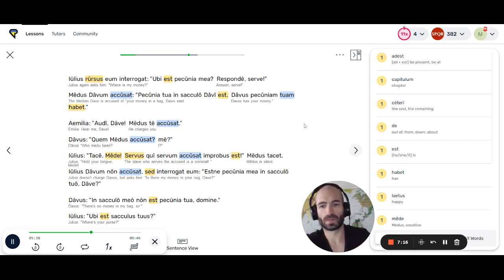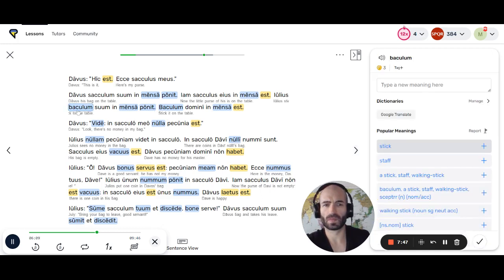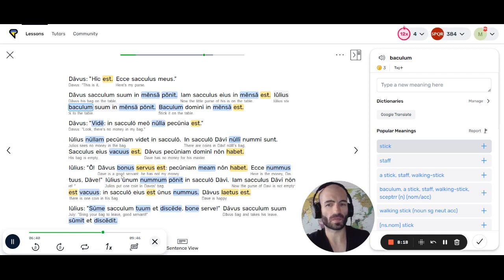Iulius: Ubi est sacculus tuus? Davus: Hic est. Ecce sacculus meus. Iulius: Sacculum tuum in mensa pone. Davus sacculum suum in mensa ponit. Iam sacculus eius in mensa est. Iulius baculum suum in mensa ponit. Baculum domini in mensa est. Davus: Vide! In sacculo meo nulla pecunia est. Iulius nullam pecuniam videt in sacculo. In sacculo Davi nulli nummi sunt. Sacculus eius vacuus est. Davus pecuniam domini non habet. O, Davus bonus servus est. Pecuniam meam non habet.